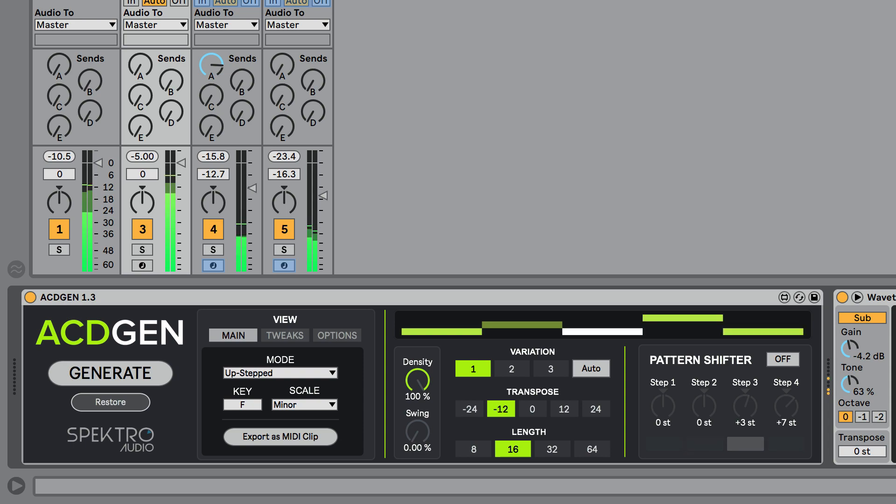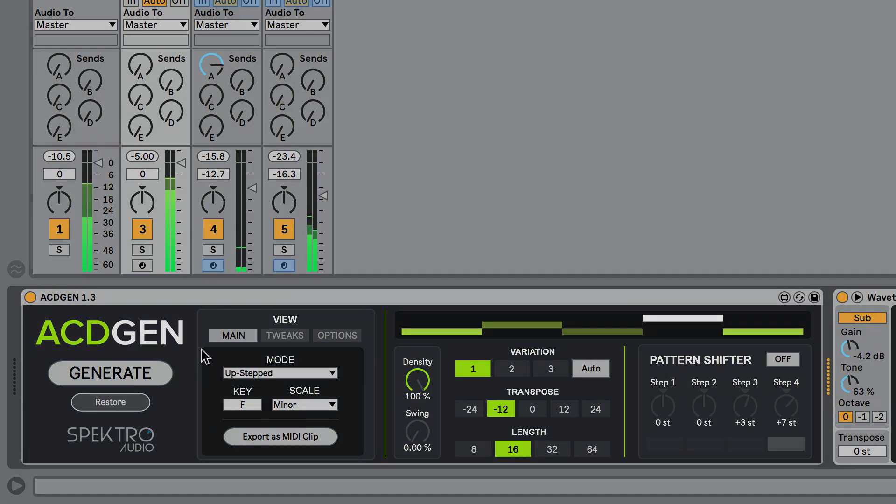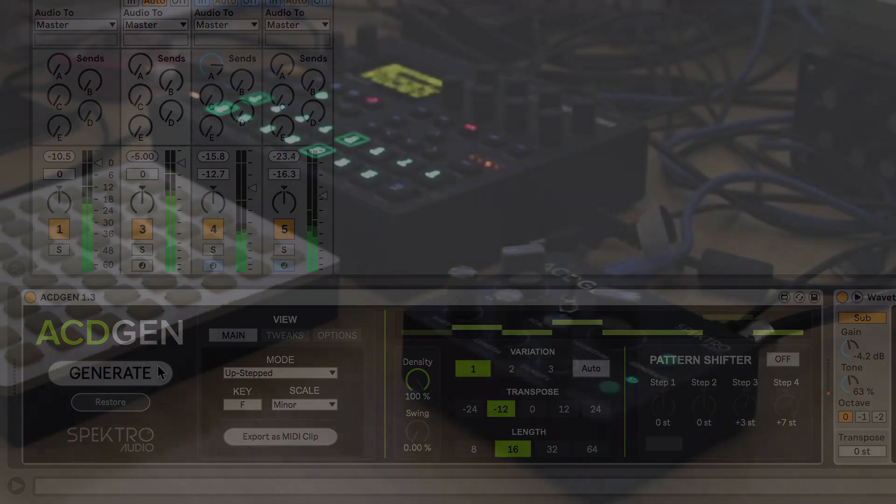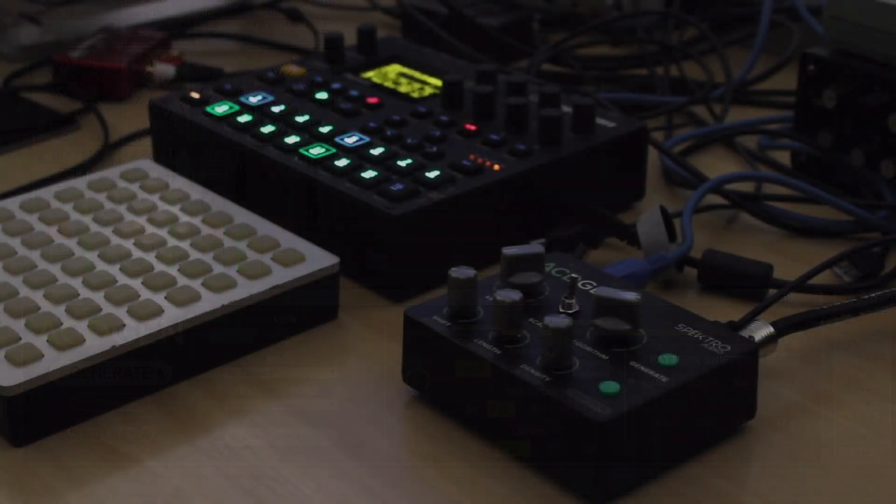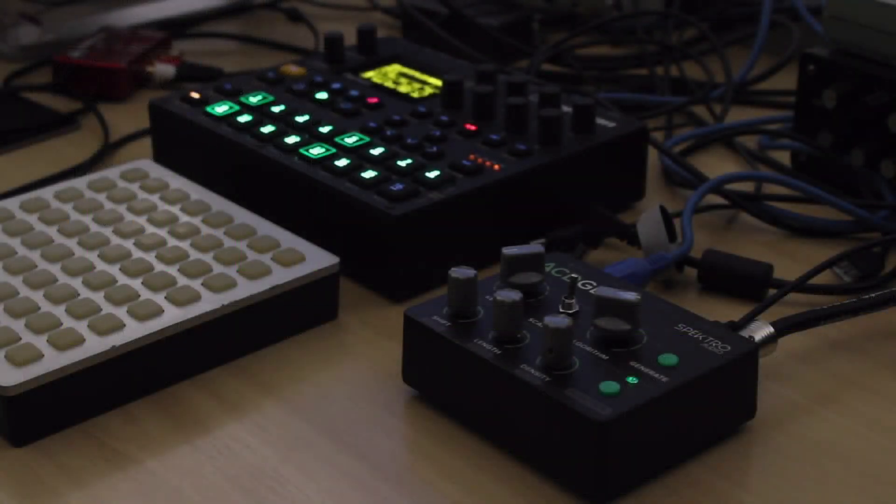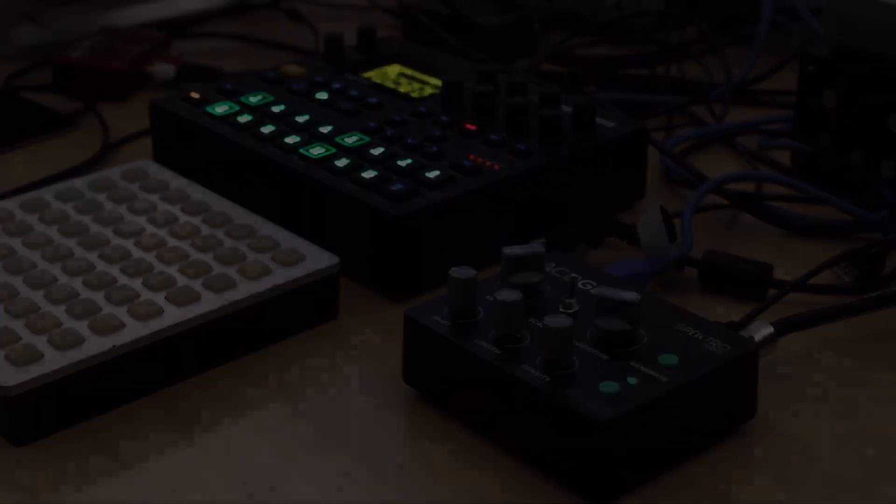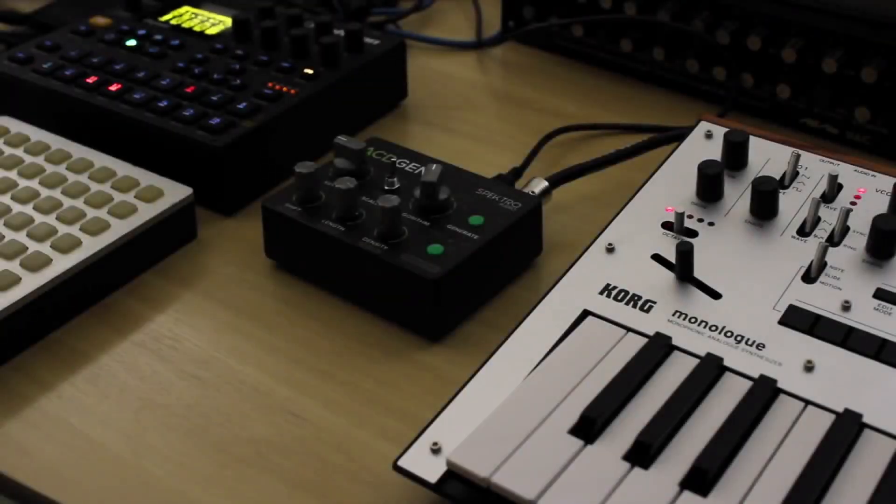After releasing the first batch of the ACDGen Hardware Edition, we decided it would be a great idea to port some of the new features that we first introduced in the hardware version back into the Max for Live device.